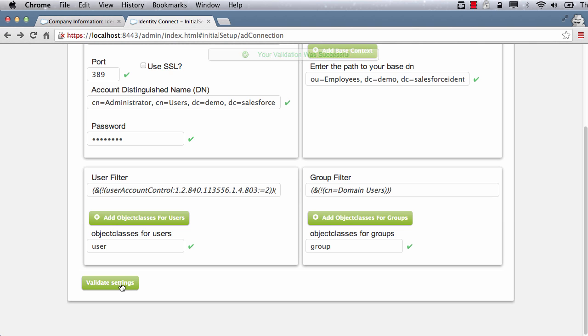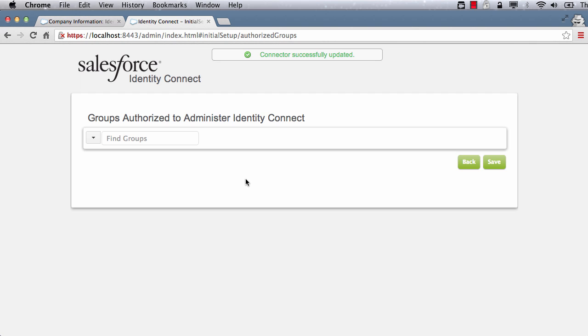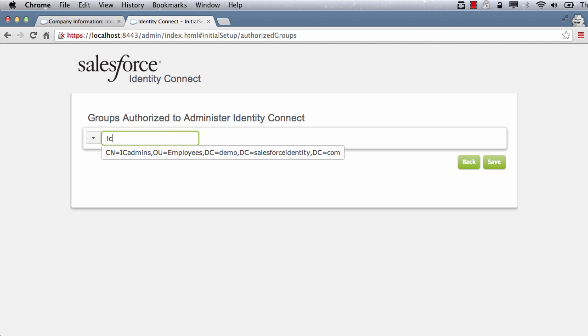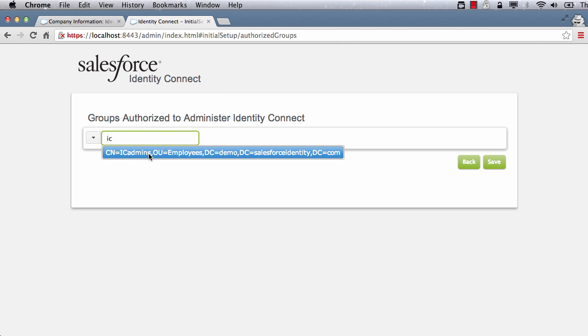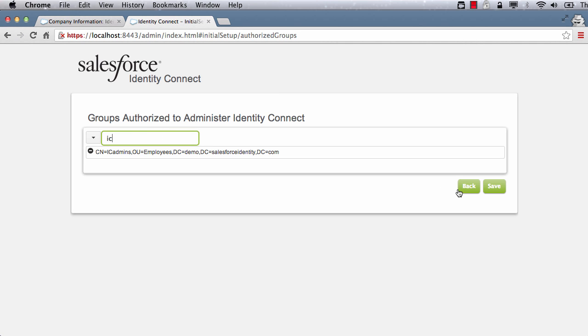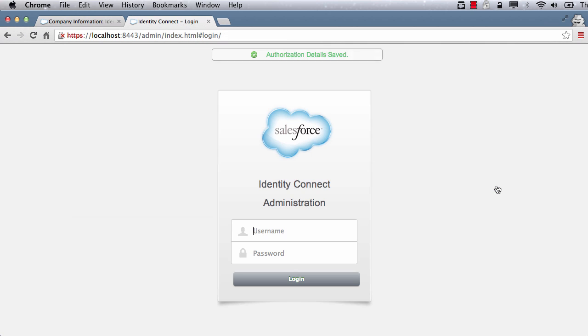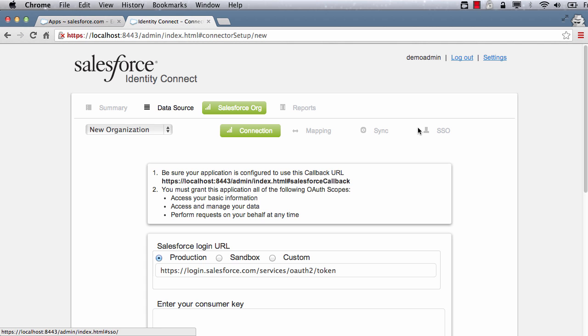You will now be prompted to select AD group whose members are authorized to access this console. I am selecting the IC admins group. Click save. You will be prompted to login back into the admin console with the user that belongs to the IC admins group we chose. Now we need to establish connection with Salesforce.